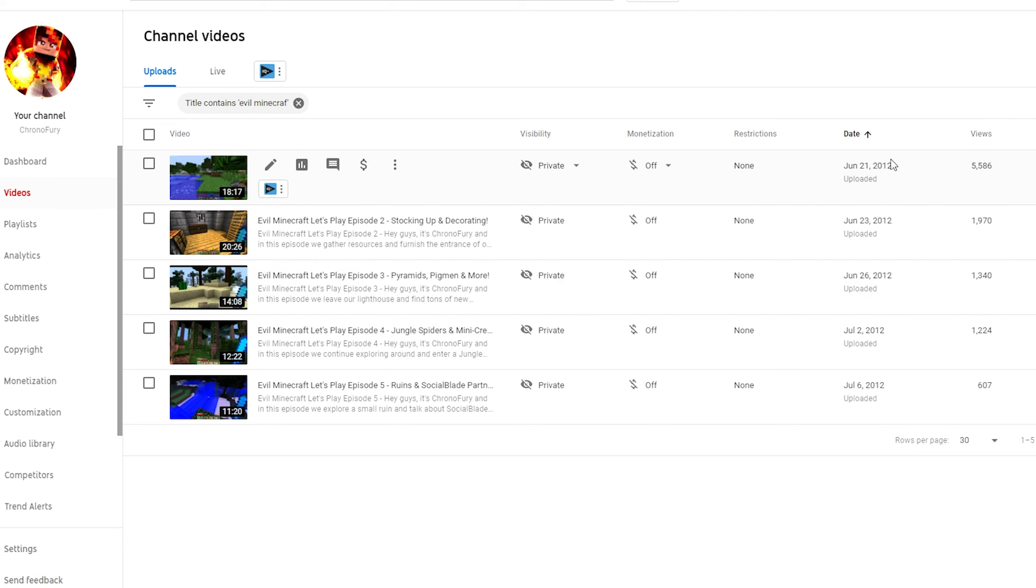But keep in mind that this was 2012. This was a much simpler time and there was way less competition on YouTube back then.